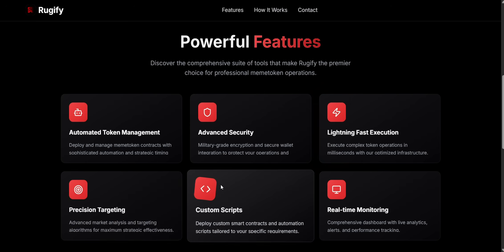Custom Scripts. Create custom smart contracts and automation scripts to fit your needs. You can set supply limits, taxes, launch timing, and more to build your project exactly how you want.